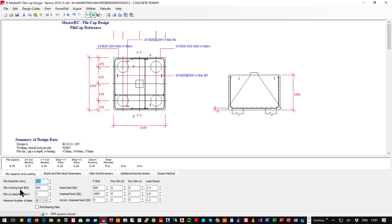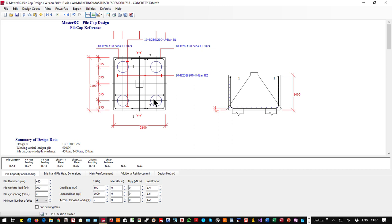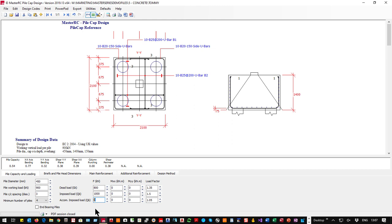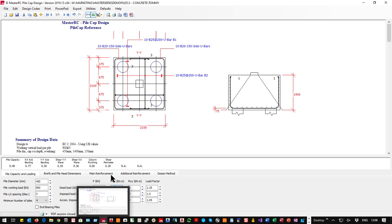Where it gets interesting is not just the number of piles but whether they're end bearing or friction piles. Friction piles shouldn't be closer than 3D, and there's a check for that. We have dead, imposed, and accompanying imposed loads — we are working to Eurocode 2 and the UK National Annex. We can specify axial loads, and the accompanying load could be wind; a minus 200 wind load will be subtracted from the dead or dead-and-live. Moments were introduced around 2018.